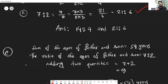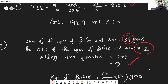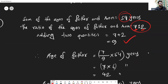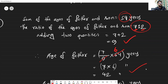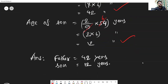For sub-question (c), find the ages of father and son. The ratio is 7:2, so add the ratio parts: 7 + 2 = 9. Out of 9 parts, the father's share is 7 and the son's share is 2. Total age is 54 years, so father's age = (54 ÷ 9) × 7 = 6 × 7 = 42 years. Son's age = (54 ÷ 9) × 2 = 6 × 2 = 12 years.